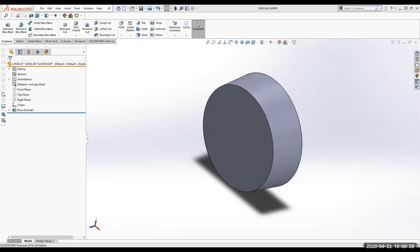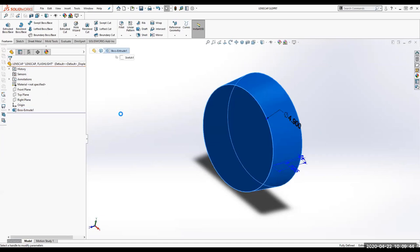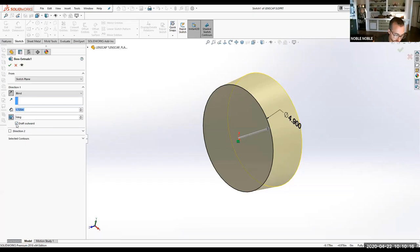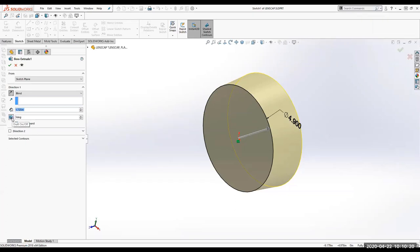Is there any way you could show the outward draft part again? When I did the extrude, see right here where it says 'draft outward'? There's a little checkbox there. What if the 'draft outward' option is grayed out? You need to make sure you've got the draft toggled on. If you don't have the draft toggled on, you won't be able to check 'draft outward'.